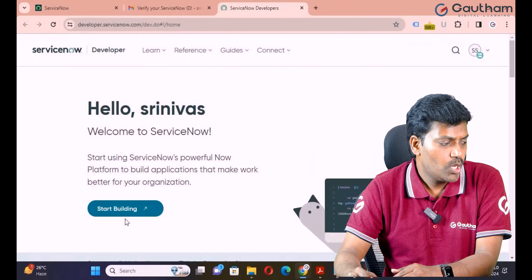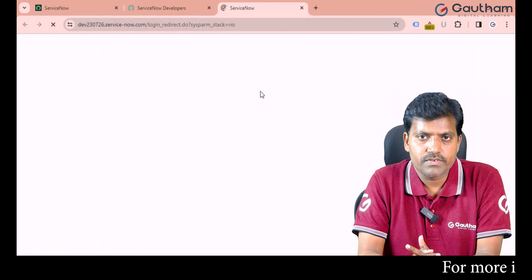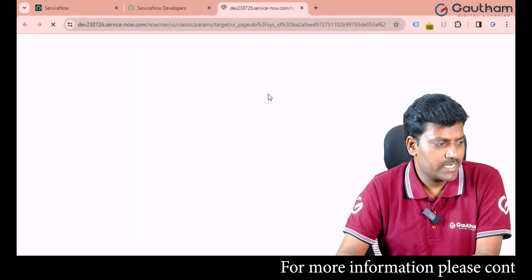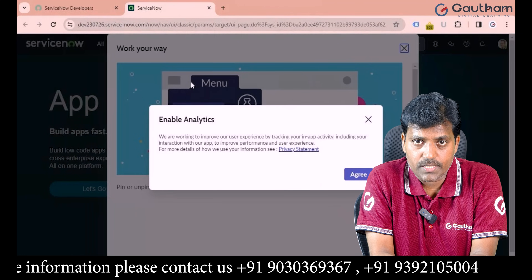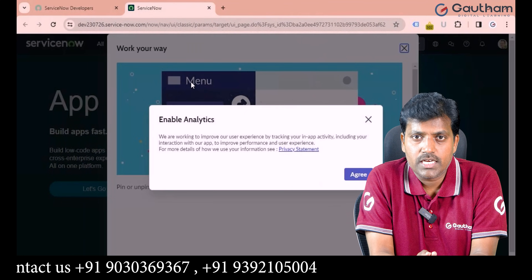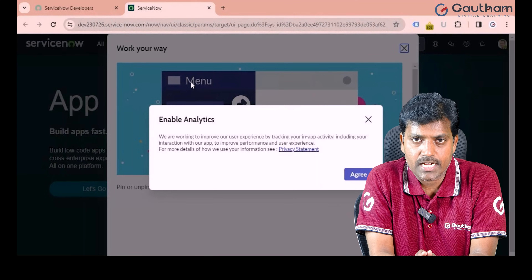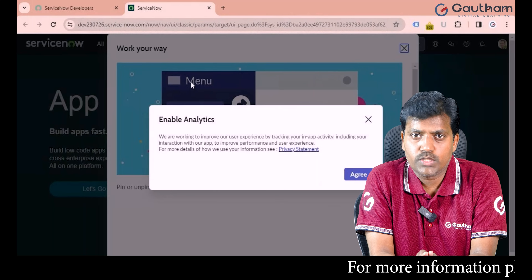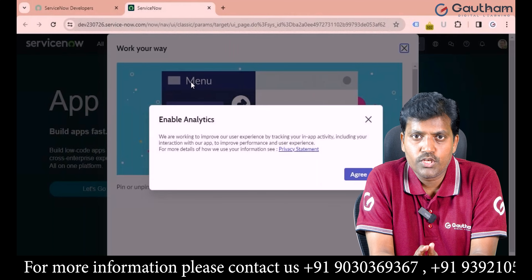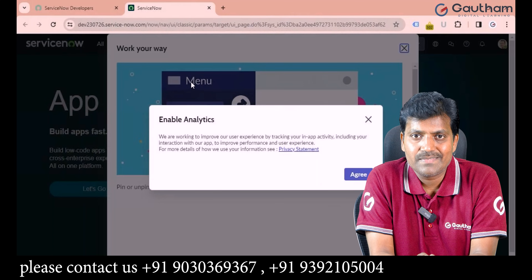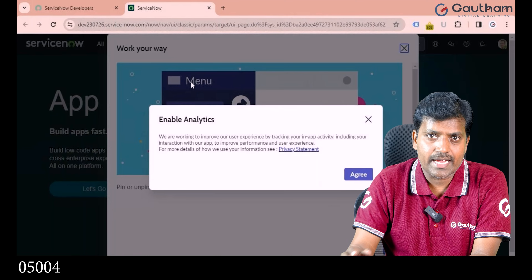When the button is highlighted with blue color, click on Start Building and it will log you into your ServiceNow instance. One important thing: if you do not use this account regularly, after 24 hours it will go to sleep mode. It won't expire — it just goes to sleep. To use it again, you must first wake up the instance. The button will highlight blue again, and clicking Start Building will reopen your instance.